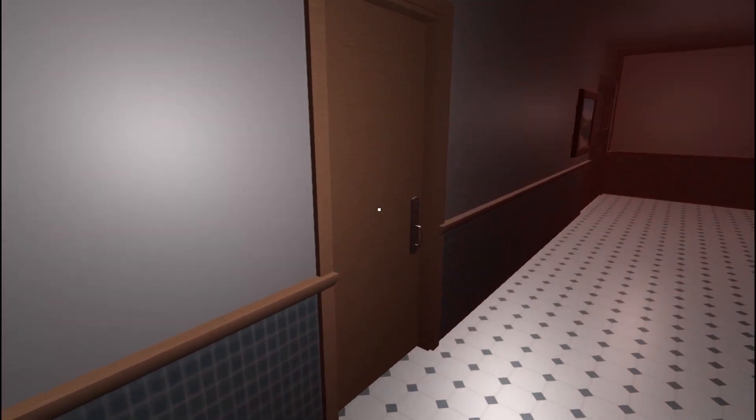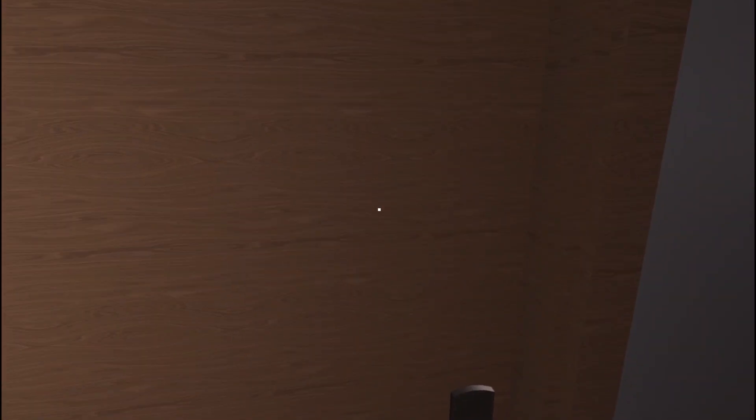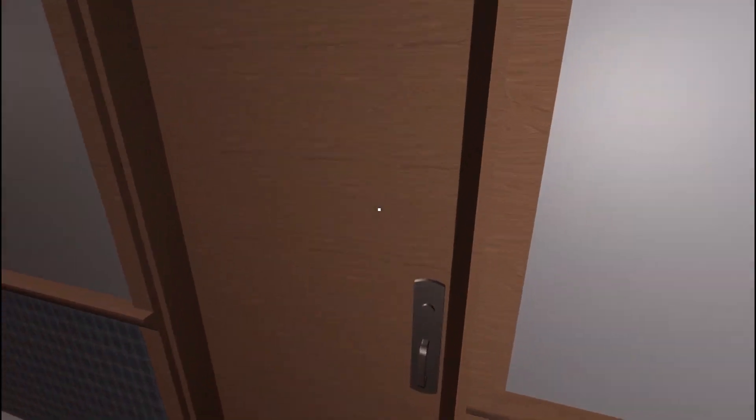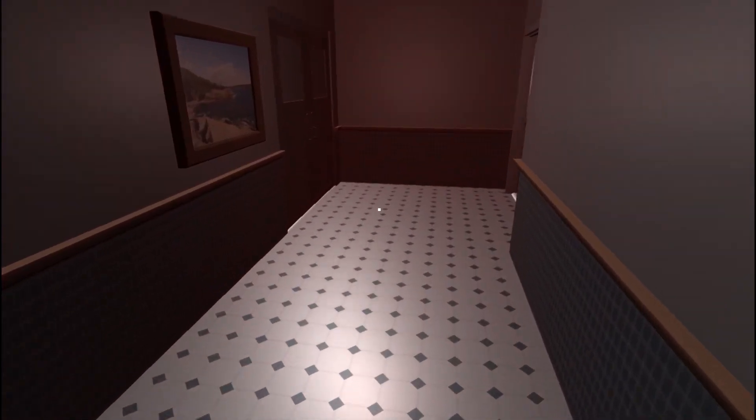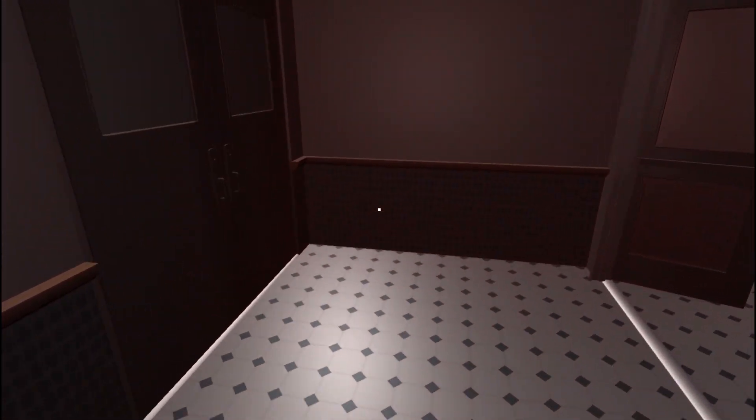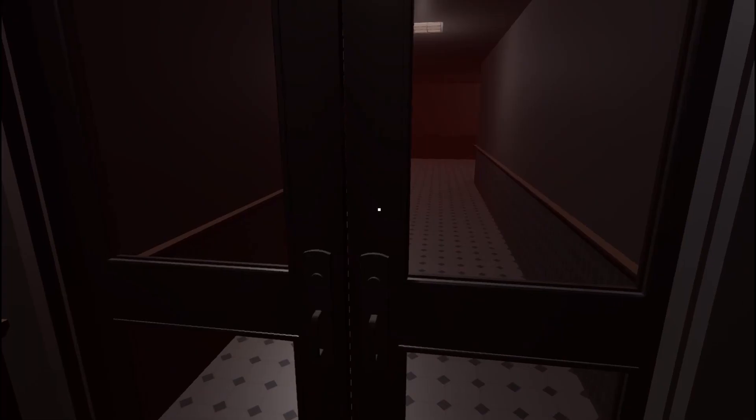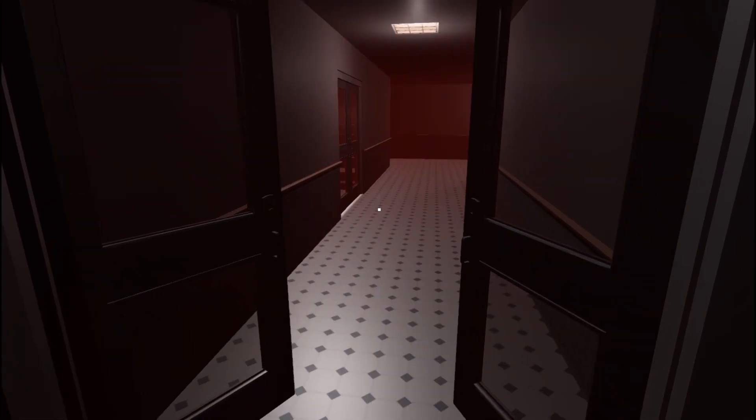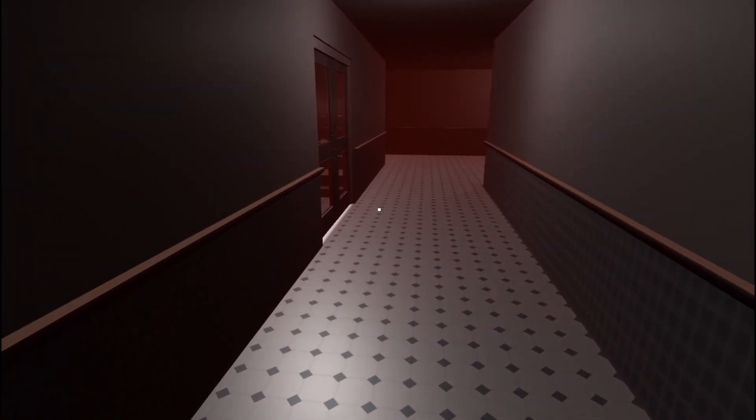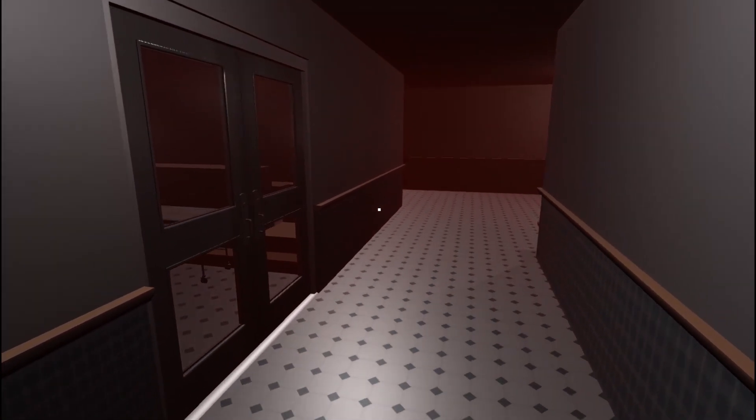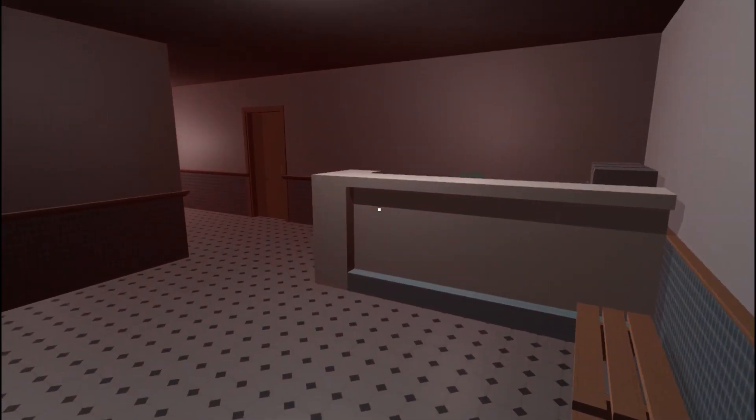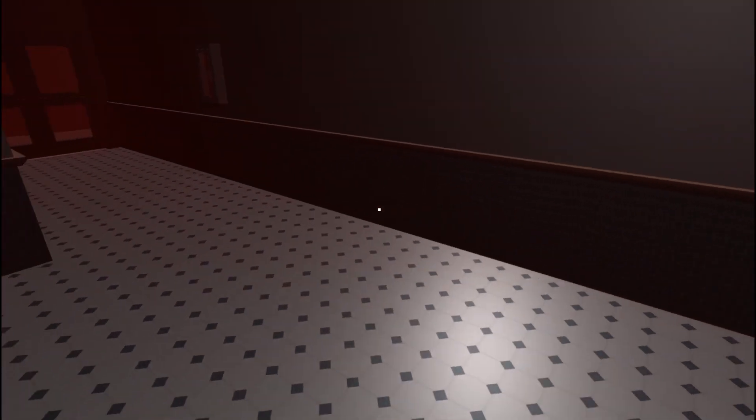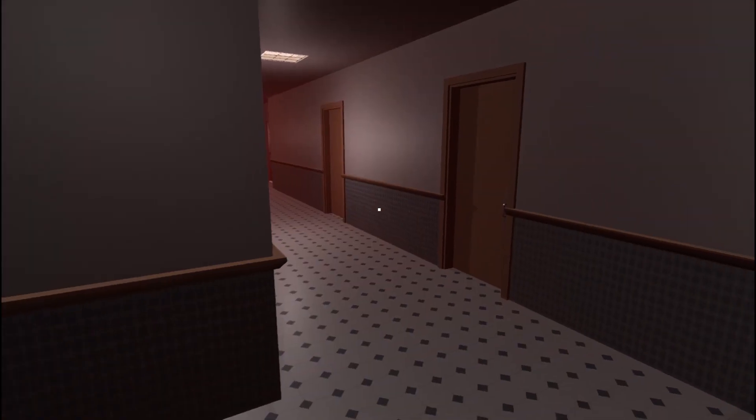So do any of these other doors open? I don't think so. No. Doesn't seem like it. Can I go through here? Ooh. Ah, this is like one of those games where it keeps repeating itself.